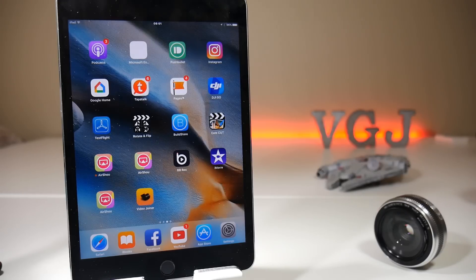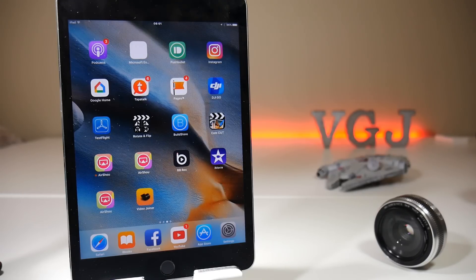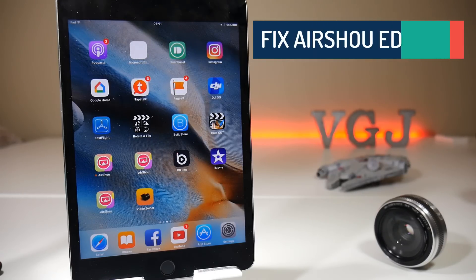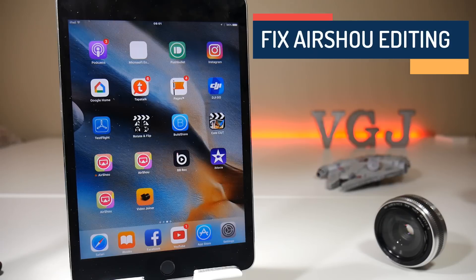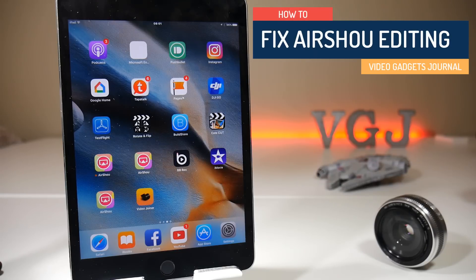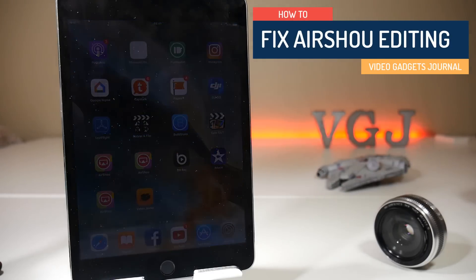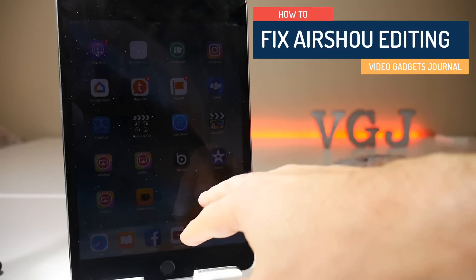Hello everyone, welcome back to Video Gadgets Journal. It's that time of day where we're looking at AirShow recording issues, and we're still on the subject of editing.